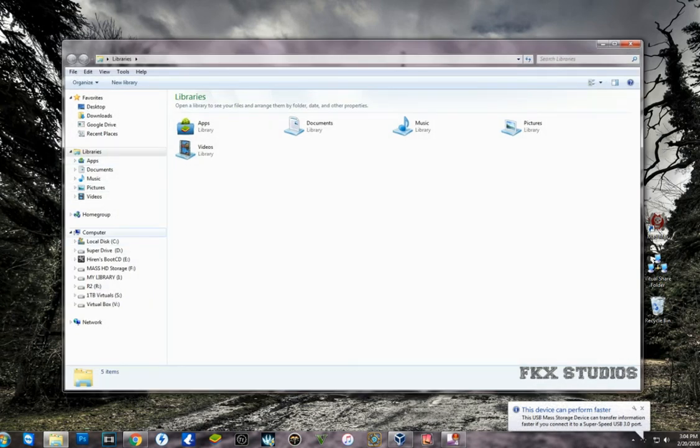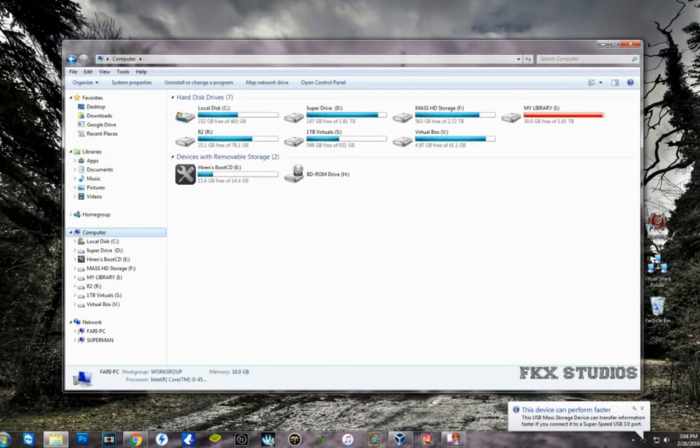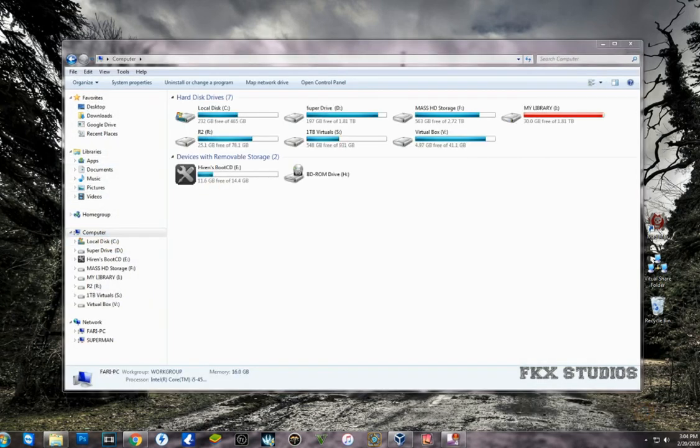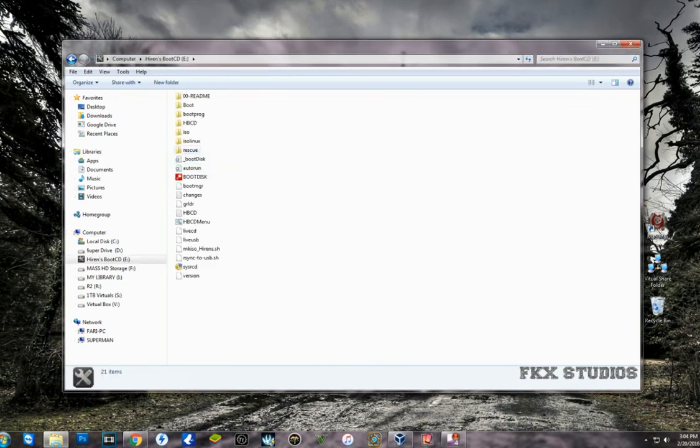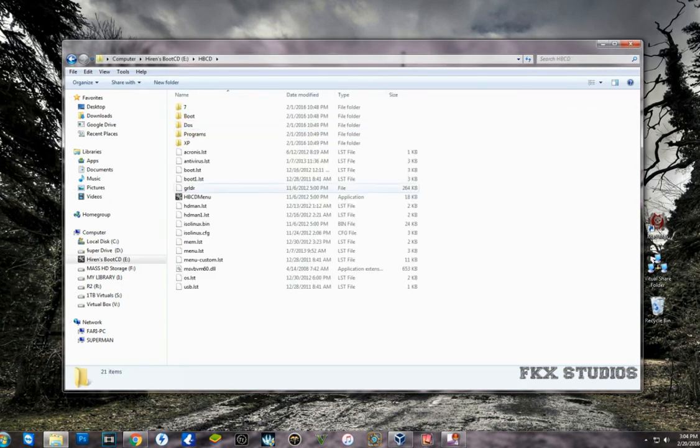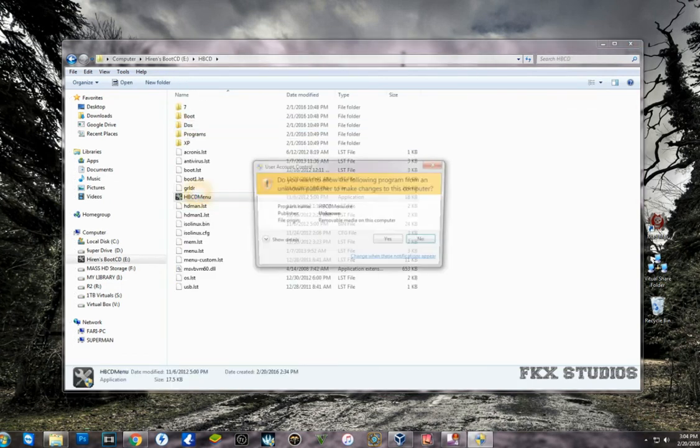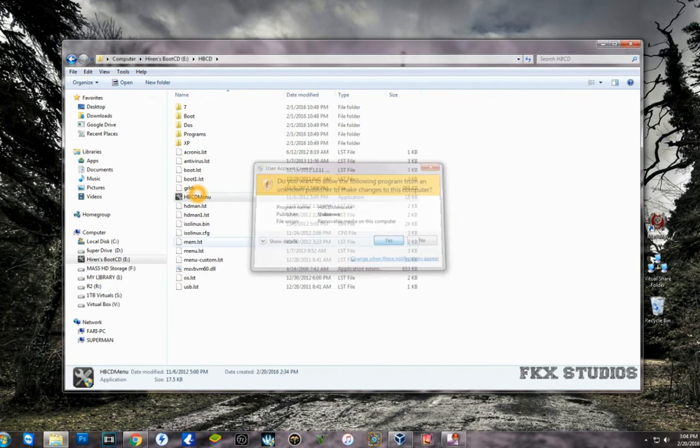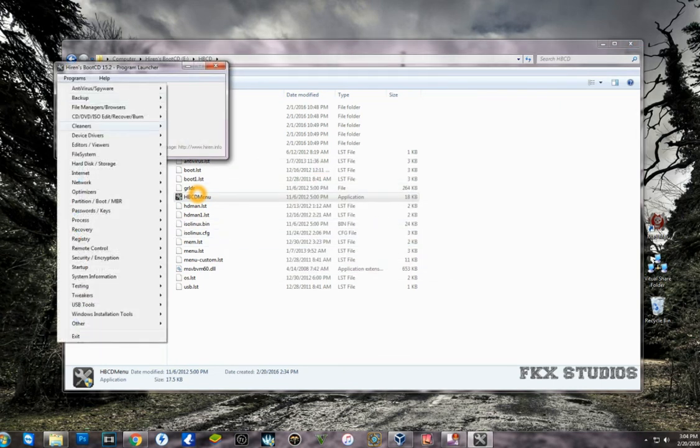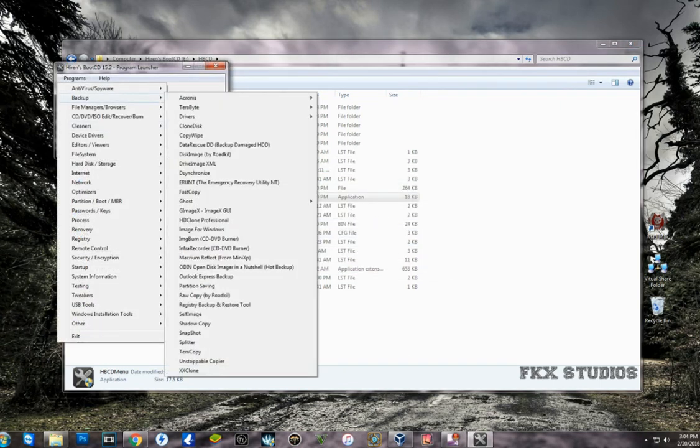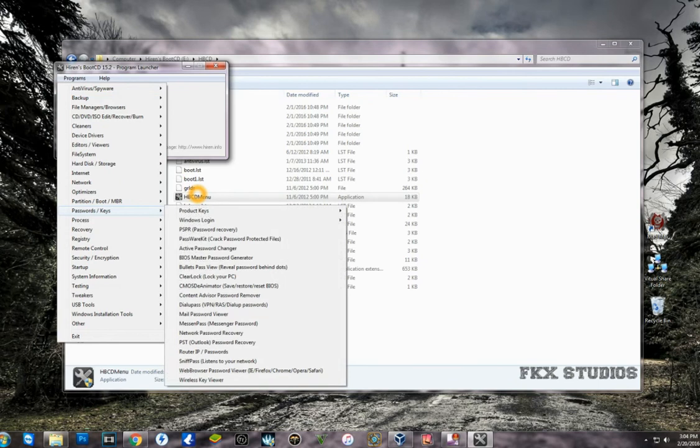Once you plug in your Hiren's USB, you can actually access it from your computer while your computer is running. So if you want to clean up your computer, you'll be able to do that from here.